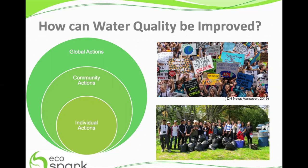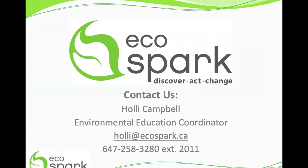I just want to thank everyone for taking the time to watch this presentation. If you have any questions, feel free to contact EcoSpark either on our website or using the contact information on the screen. I hope everyone has a great day — thank you.